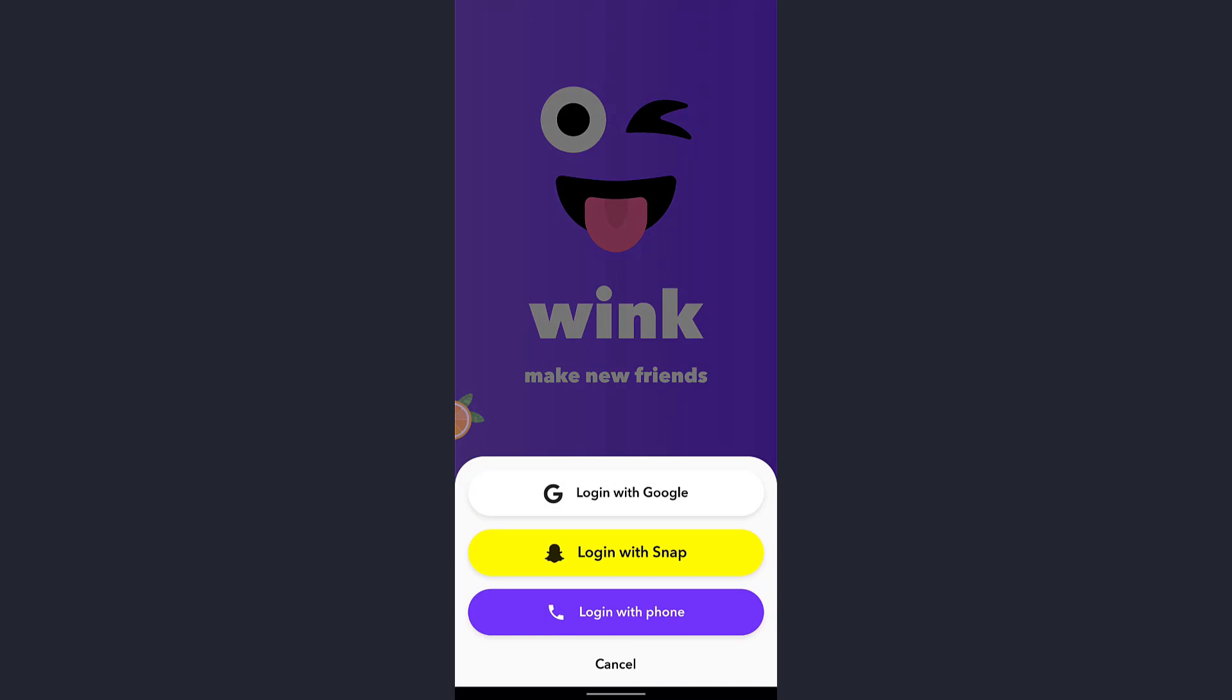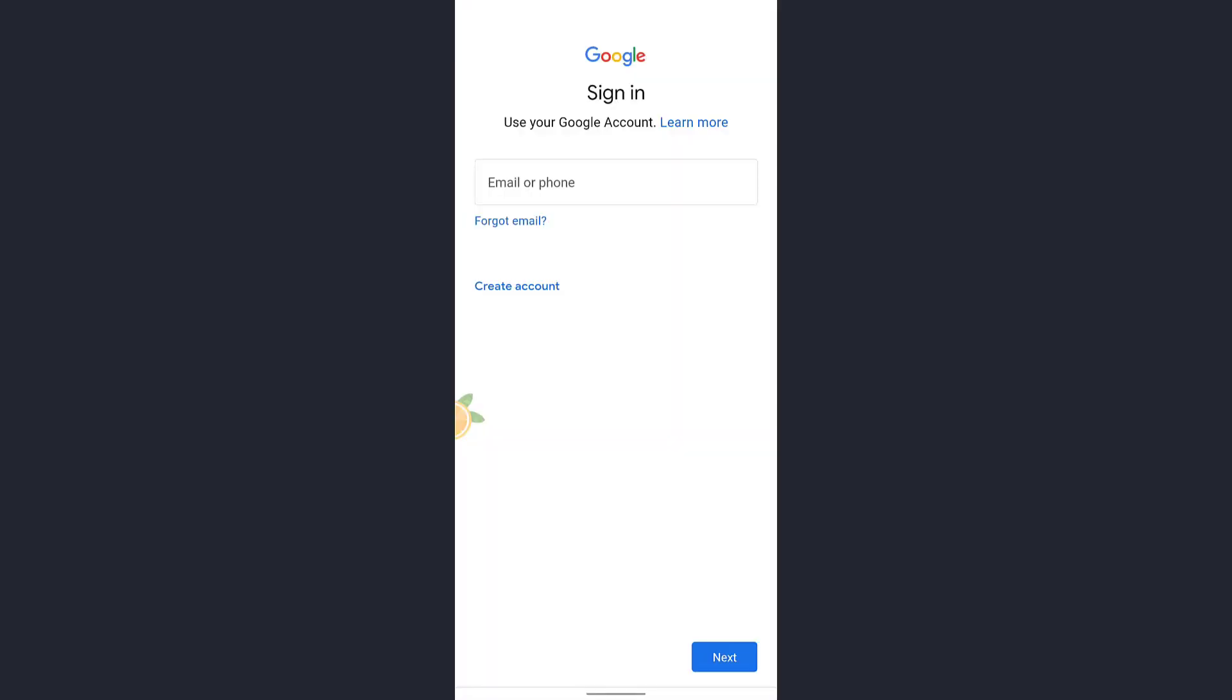Here you can choose any one option. I'll tap on login with Google. For that you must enter your email ID or a phone number and tap on next which is at the bottom right of the screen.